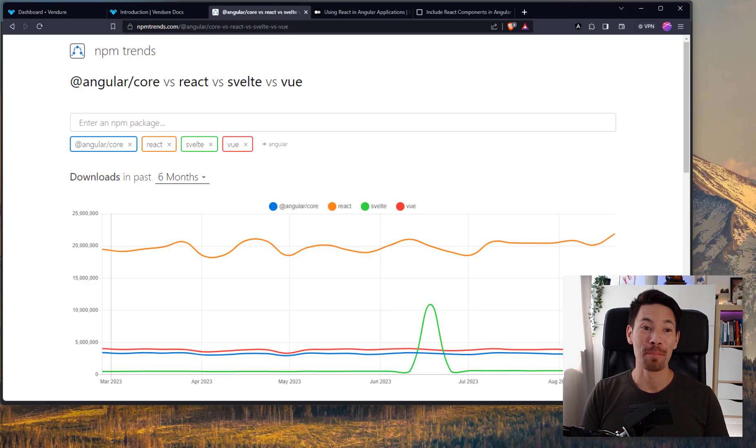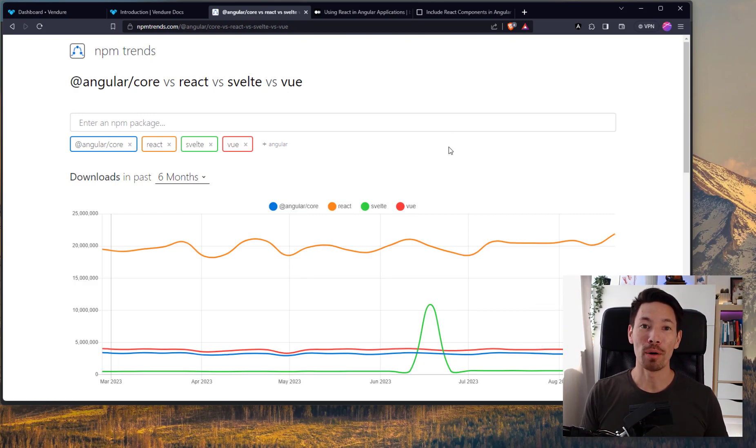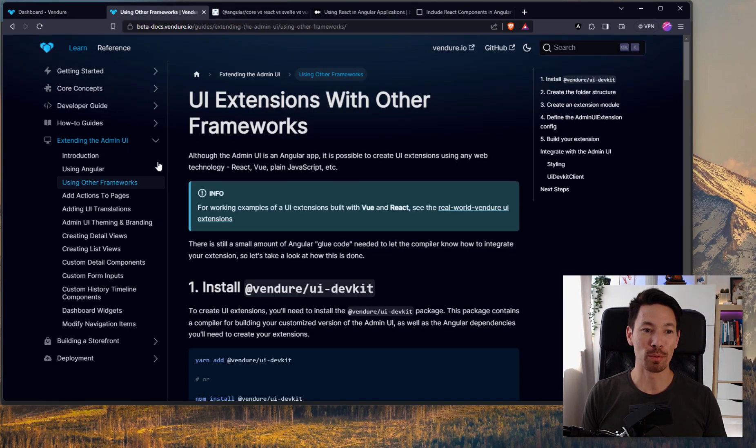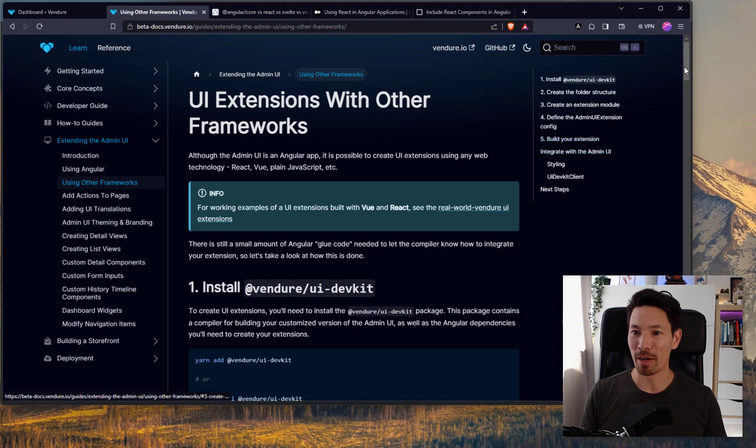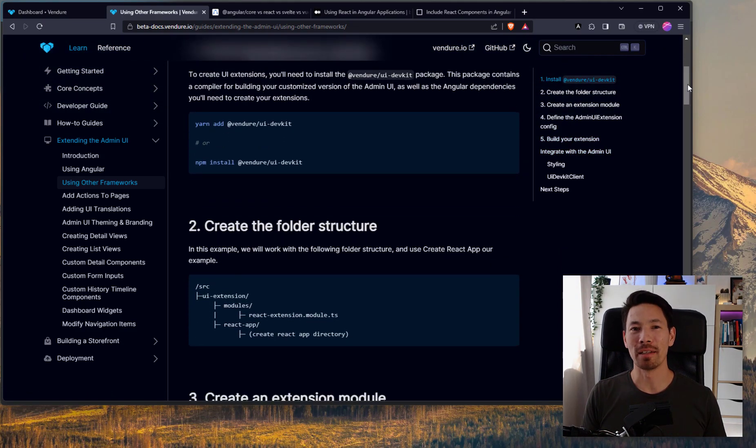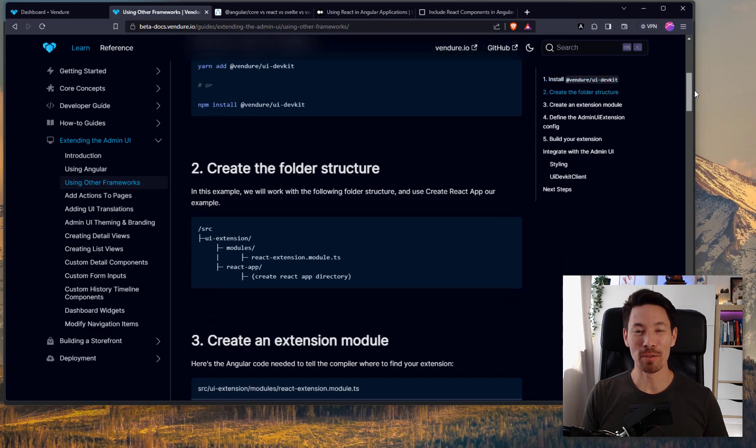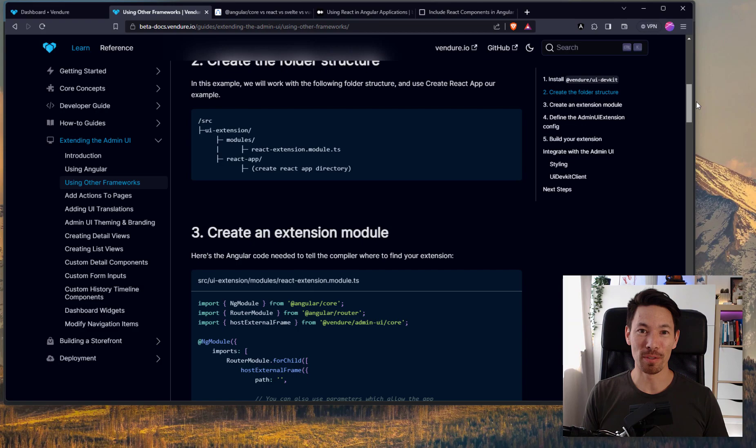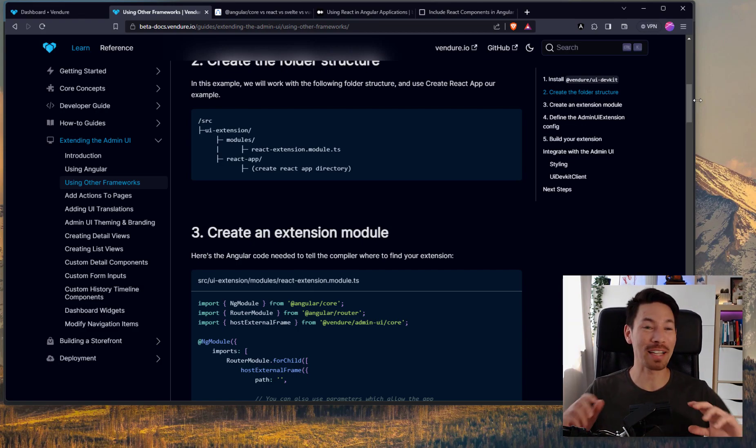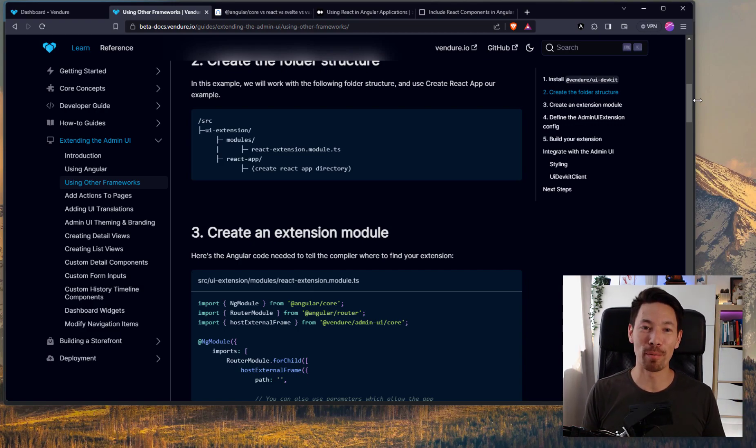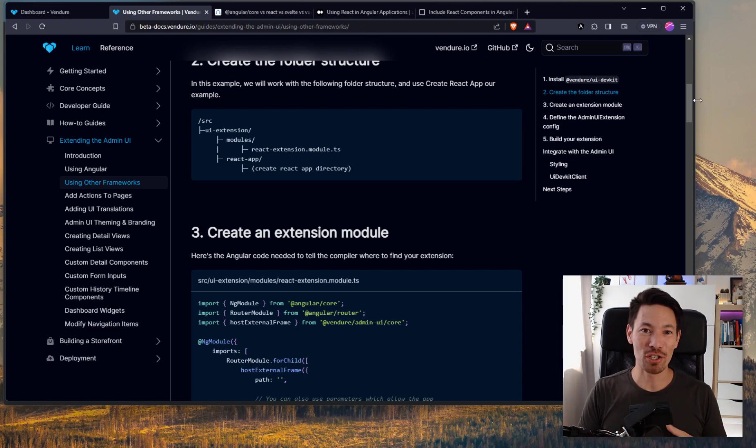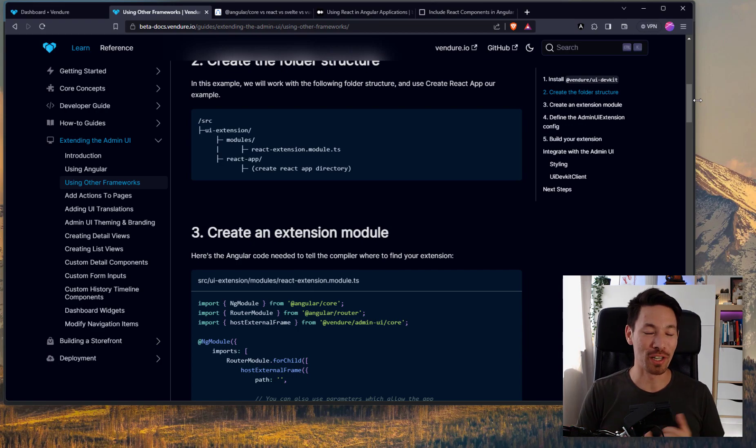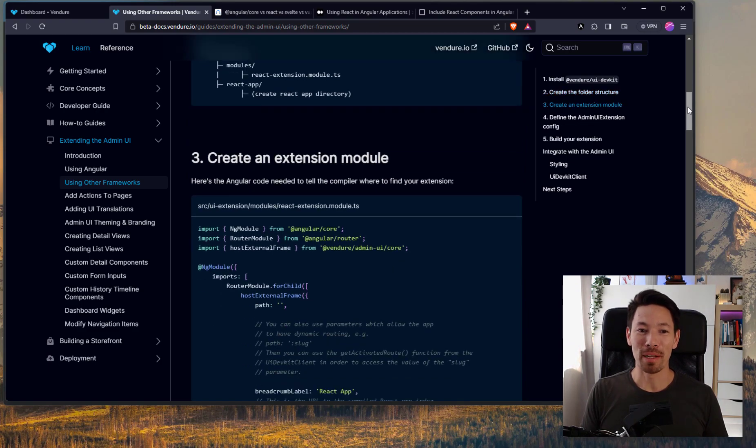We're not going to get into which is the best framework or anything here, but we're just looking at the cold, hard facts. A lot more people know React. So when it comes to extending the Vendure admin UI, those who don't know Angular are at a disadvantage because it is possible to use other frameworks. We have a guide on it using other frameworks to extend the admin UI. But here's the thing. It's kind of hacky. It uses iframes. It uses the post message API.